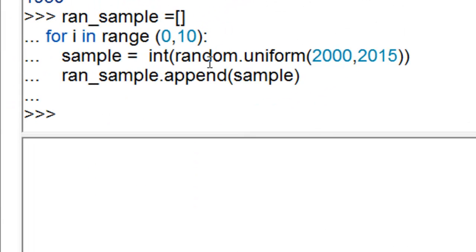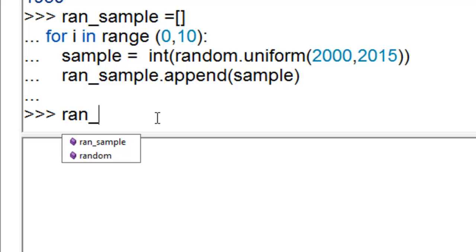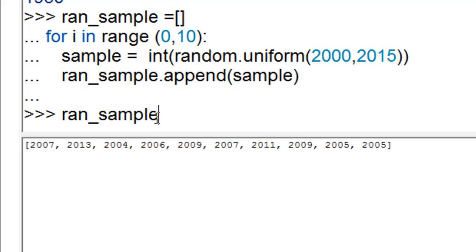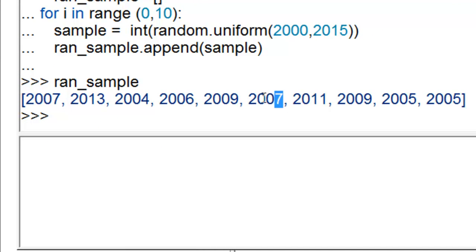Random.uniform also samples with replacement. Here we're going to make a list. The list is randsample, and we're going to have 10 items in that list, and it'll be an integer between 2000 and 2015. Let's look at what happened when we did that, what's in our list. You notice we have 2007 and 2007, so that's what's called sampling with replacement.